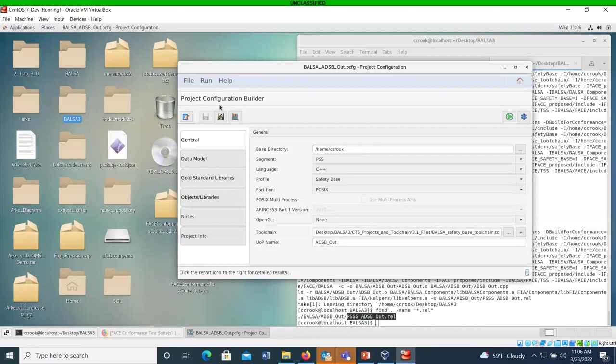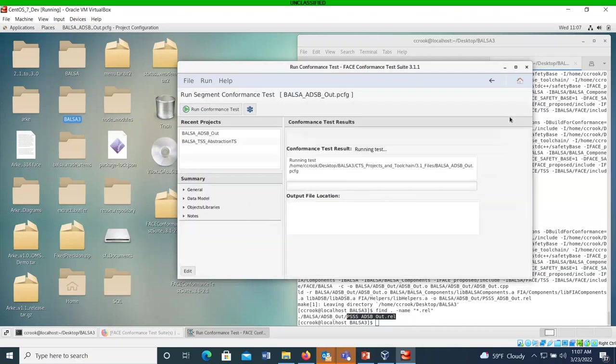So now everything is ready. I should be ready to just click this start button here and run the test, or I could do the atomic snowflake and do the test data model only, but I'm going to run conformance on the UOC itself. So let's run it.